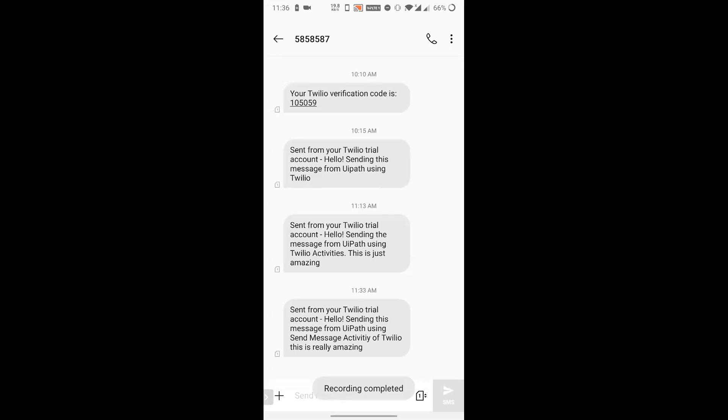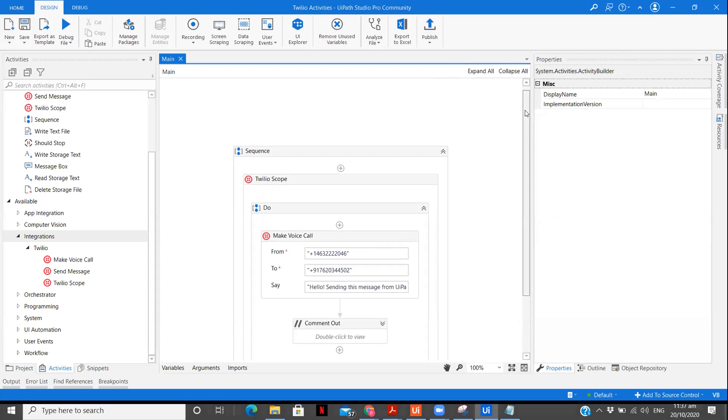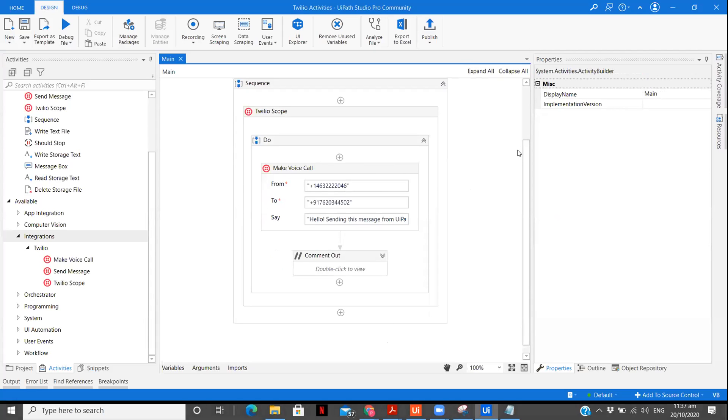So the execution is completed, but I'm not sure whether you were able to hear what was being spoken on the call, but the same message was spoken on the call and the call got cut after that. So you see, this is very interesting set of activities that we just saw in this video. You can send messages to your mobile number. You can make a voice call that also through UiPath. This is one of the great integrations provided by UiPath.